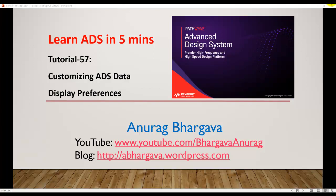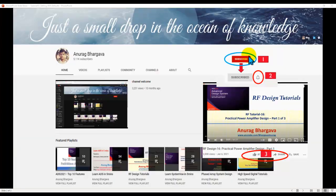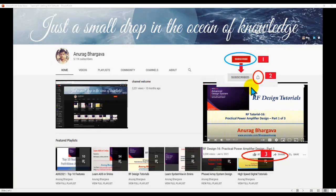Now before we start, subscribe to my channel. Once you subscribe, click on the bell icon to enable all the notifications. After you watch your video, give it a thumbs up and share it with your friends and colleagues.